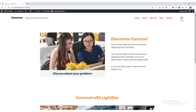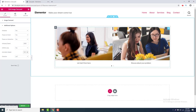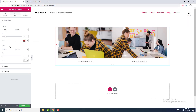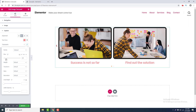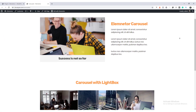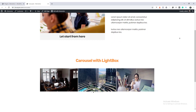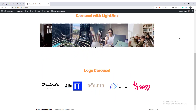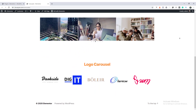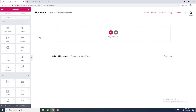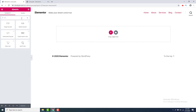Hey, what's up everyone! In this tutorial I'm going to talk about the Elementor image carousel widget. We will talk about all the content and design options of this module and make different kinds of carousel with this widget. To make an image carousel, we search for the carousel and drag it to here.